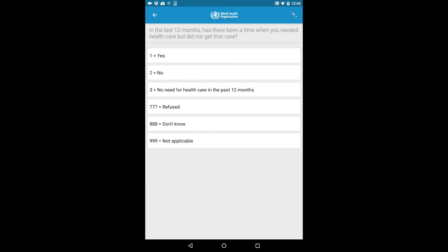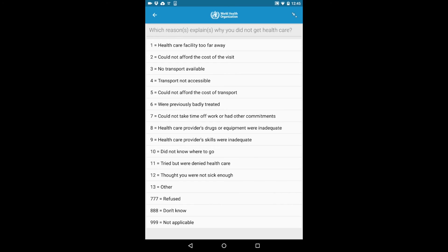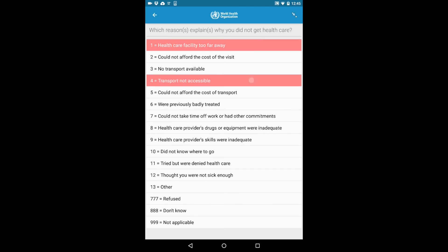For some questions, you can select one answer, while for others, you can select multiple answers.